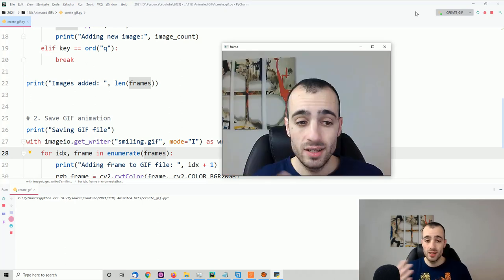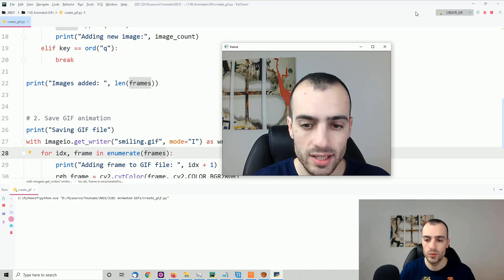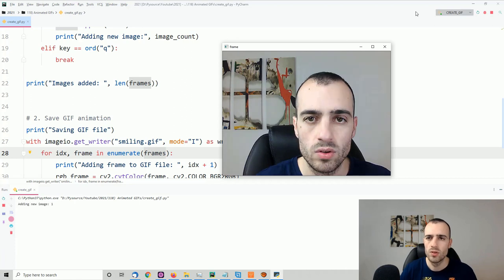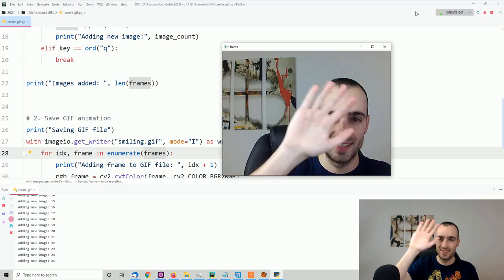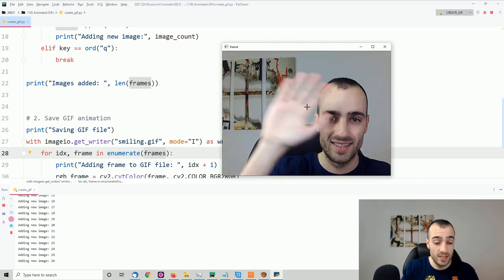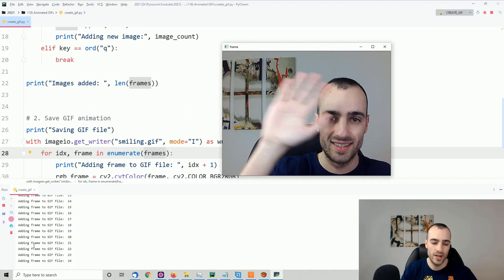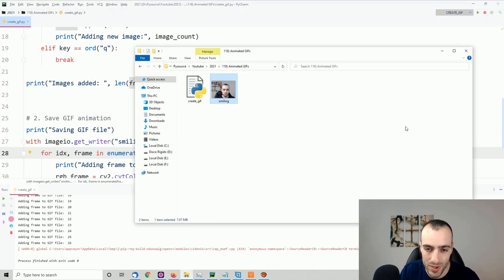Now let's create a nicer GIF than before. I'll get closer to the camera and wave hi. Running the script and capturing about 26 frames, then pressing 'q' to quit — we watch the frames being added to the GIF file in real time.